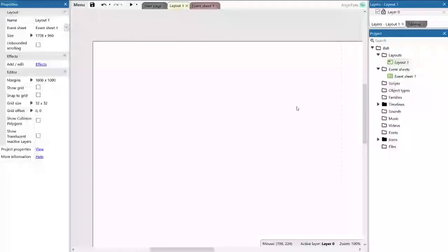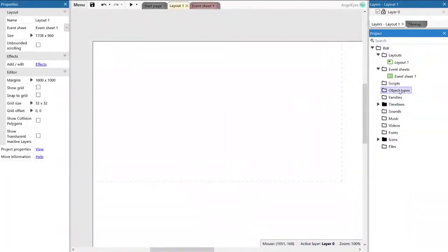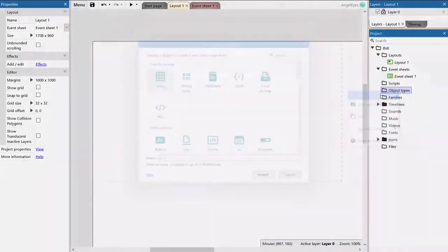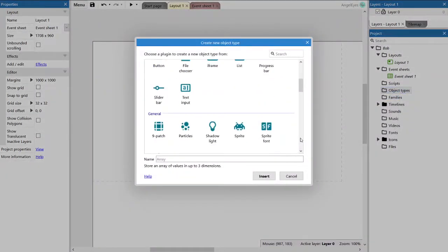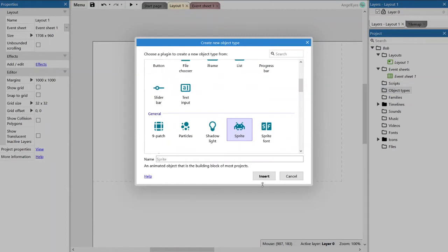So let's get started, let's go ahead and add our first object. A sprite or an image. As they say, an animated object that is the building block of most projects.